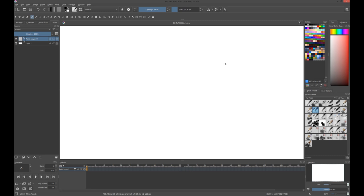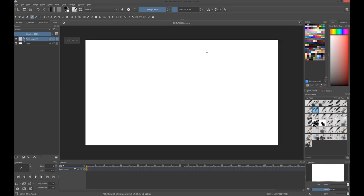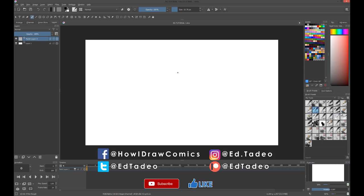Hello there! This is Etadeu and welcome to Let's Animate Tutorial. Today we're going to show you how to paint your background using Prita. Our background will be an outdoor scene, so we'll start by drawing the sky.